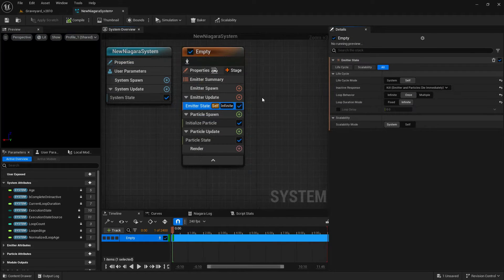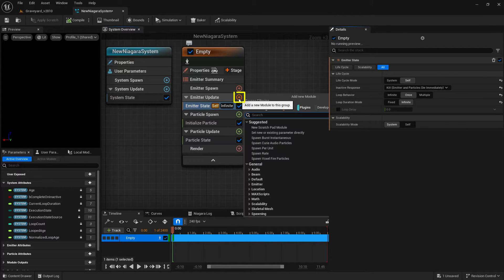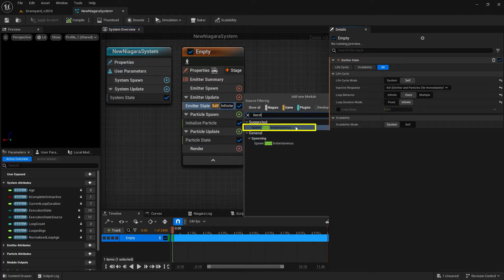The next thing we need to do is add in how we want these particles to be spawned. In this case, we're spawning one single particle, so we're going to add in a spawn burst instantaneous. Click on the little plus you see here, type in the word burst, and choose spawn burst instantaneous.